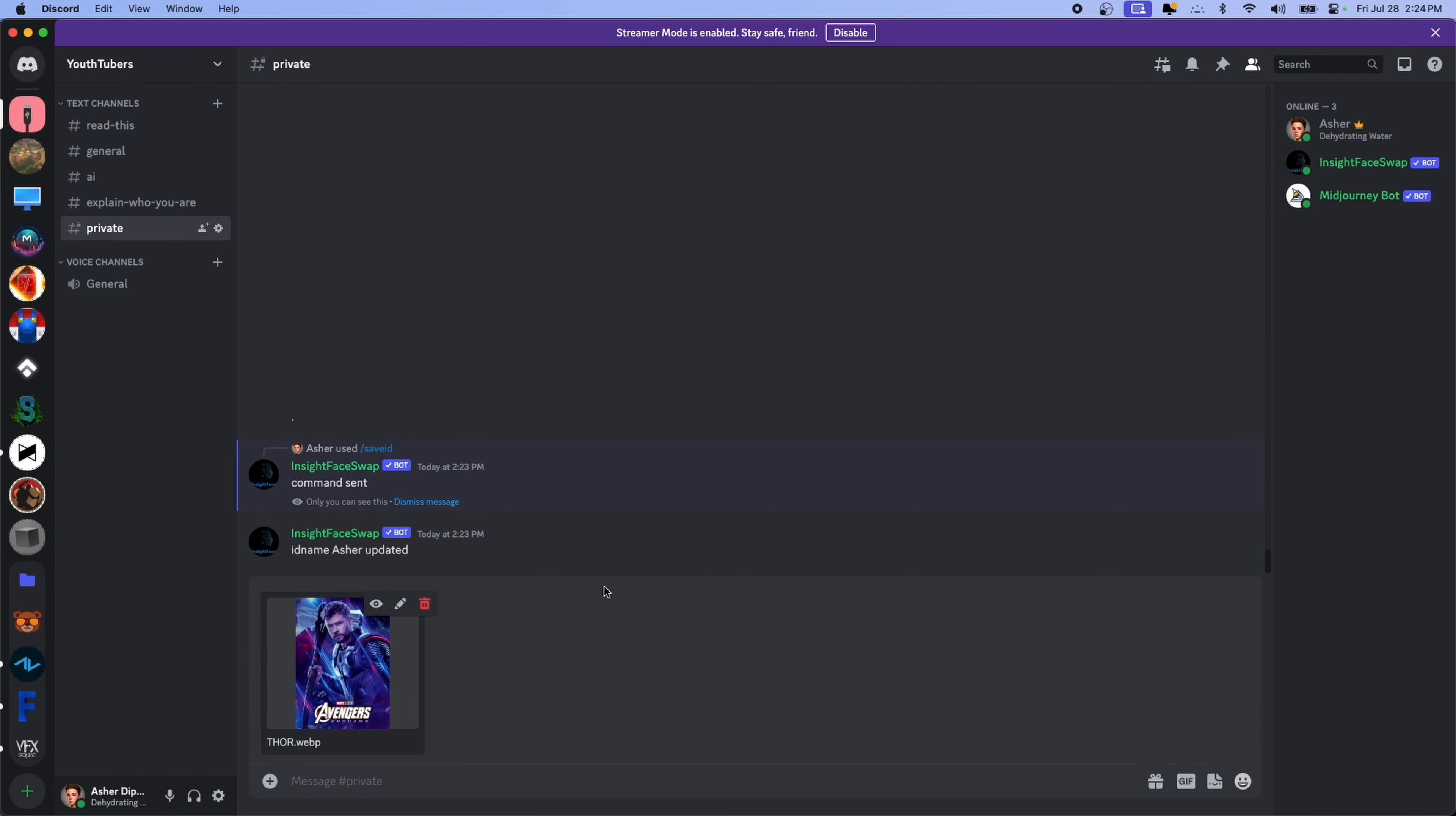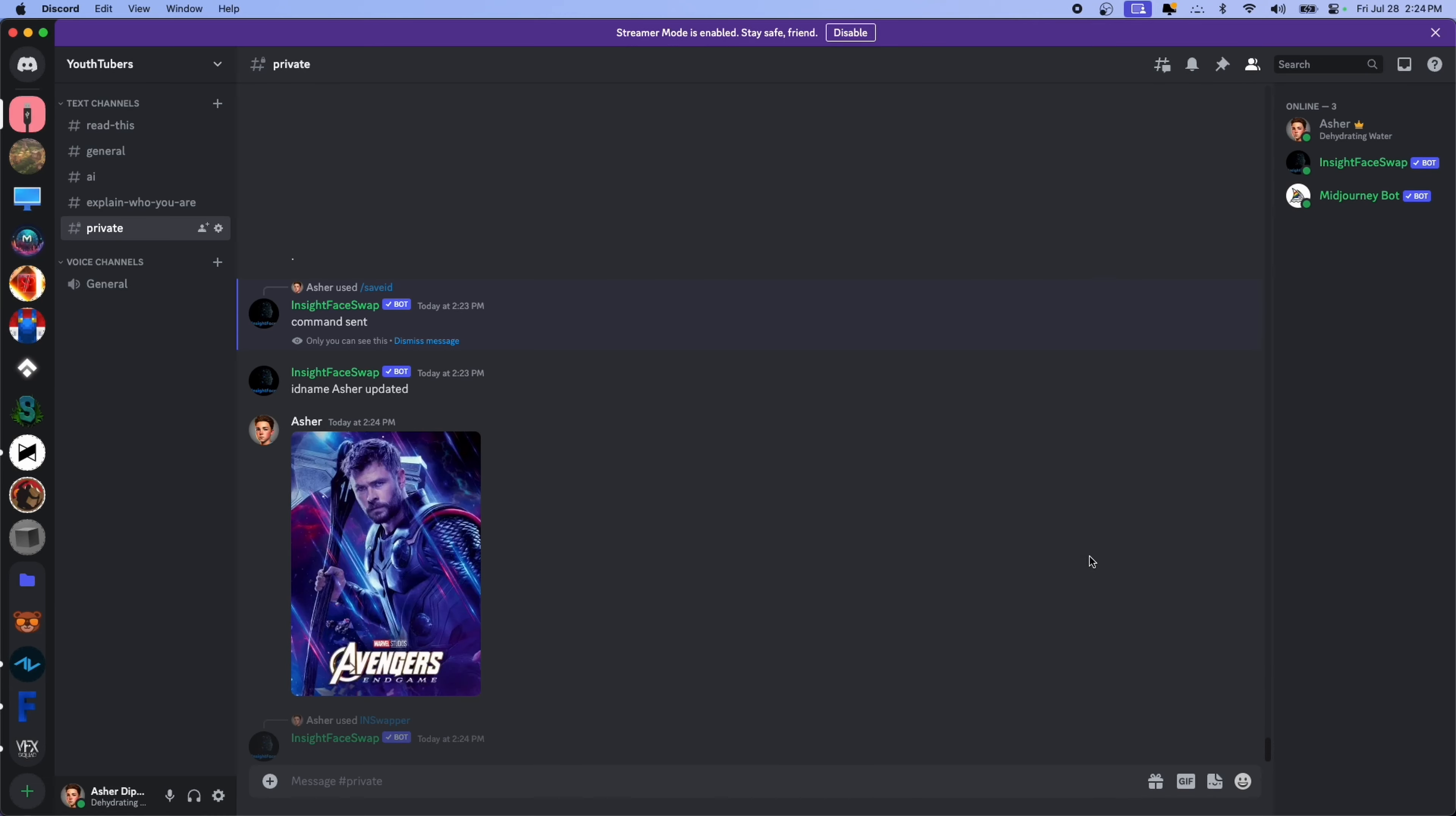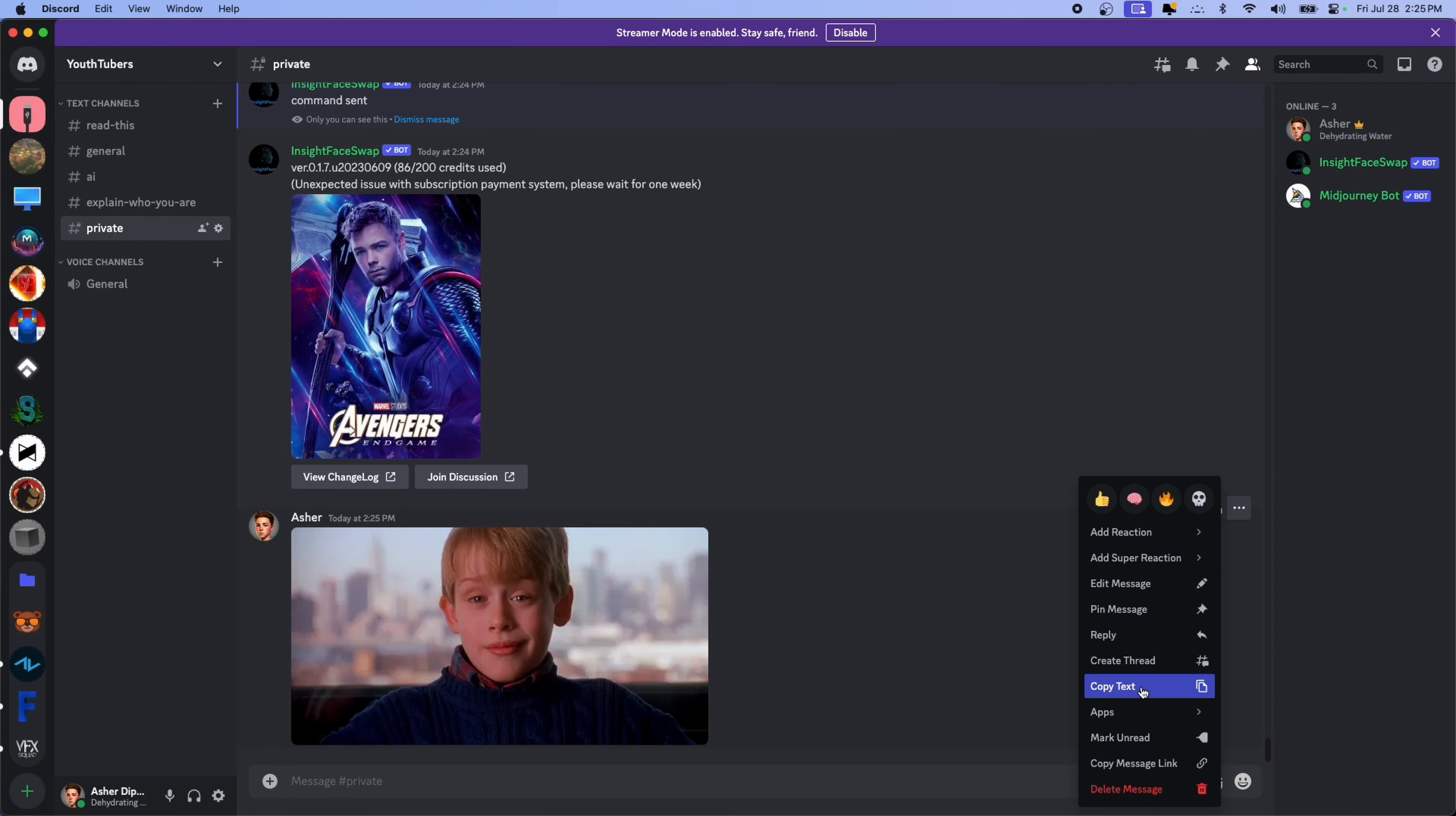Okay, now we're going to upload the image that I want to put my face on top of. I'm going to use this photo of Thor. Hit open, and then hit enter to send it. From here, go to these three dots, and then go down to apps, and then in swapper. It should take about five seconds, and from here, you can see, it comes to my face right onto Thor.